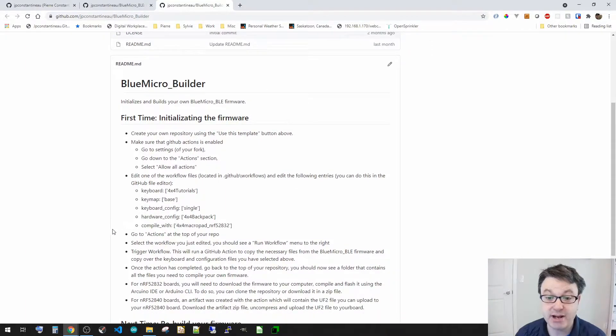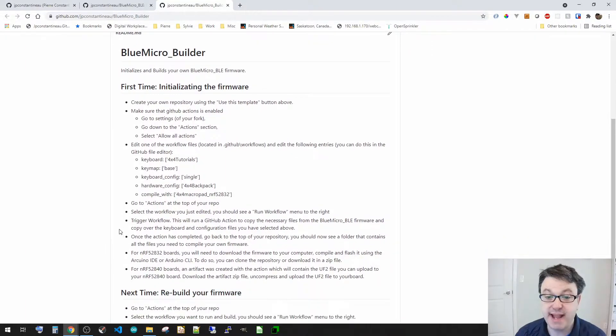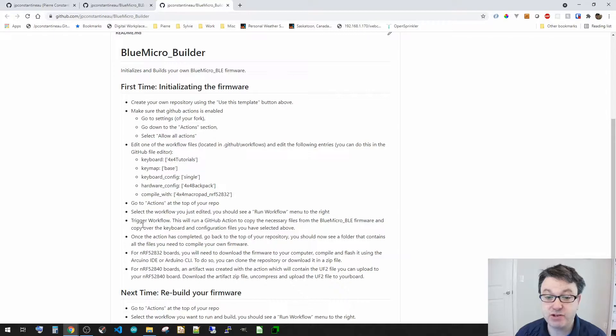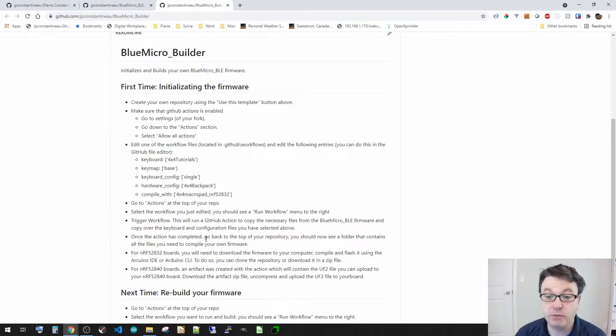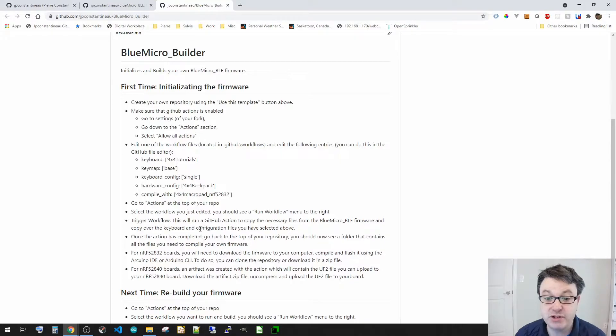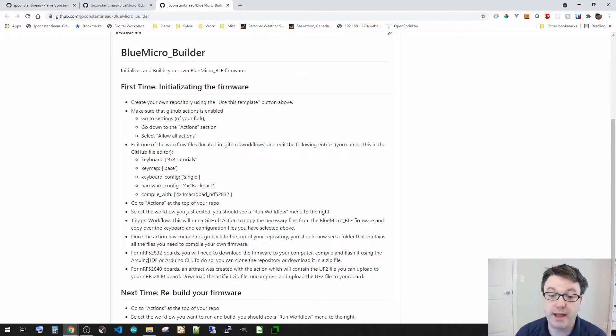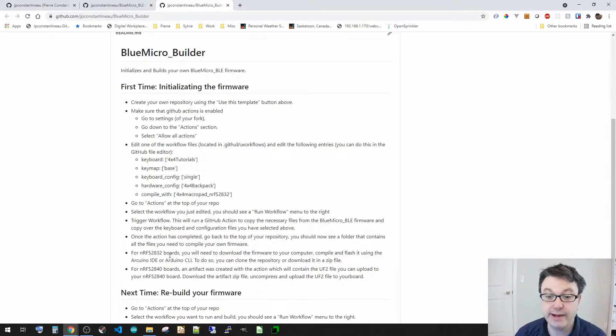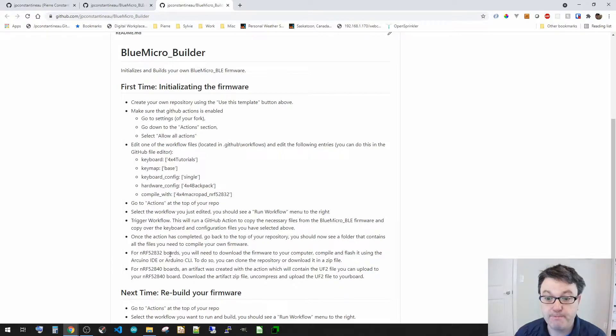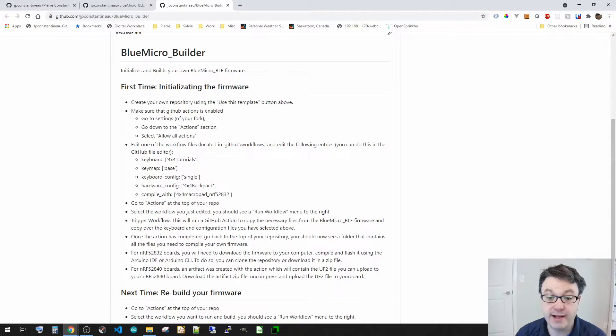You run the action and then once the action or the workflow is triggered, it'll run through, do the compilation, and then depending if you have an 832 or 840 board, you'll be able to download a pre-initialized firmware or right away a UF2 file to download directly to your keyboard.